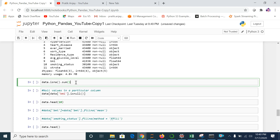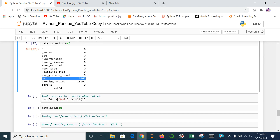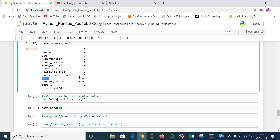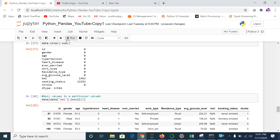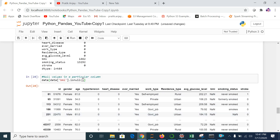This command gives you the null values for each column. You can see that BMI has some null values and smoking status has some null values. Now, what if I want to see which specific rows have null values in the BMI column? I have 1,462 null values in BMI, but I want to see only those rows. This command gives you that information — let me run it. It gives me all rows where BMI is null.